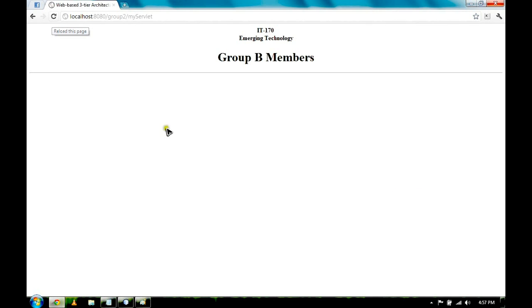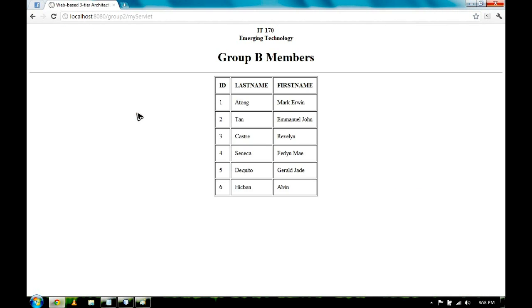Let's go back to our browser. Refresh. We have here the table containing ID, last name, first name, and all the data from our database.